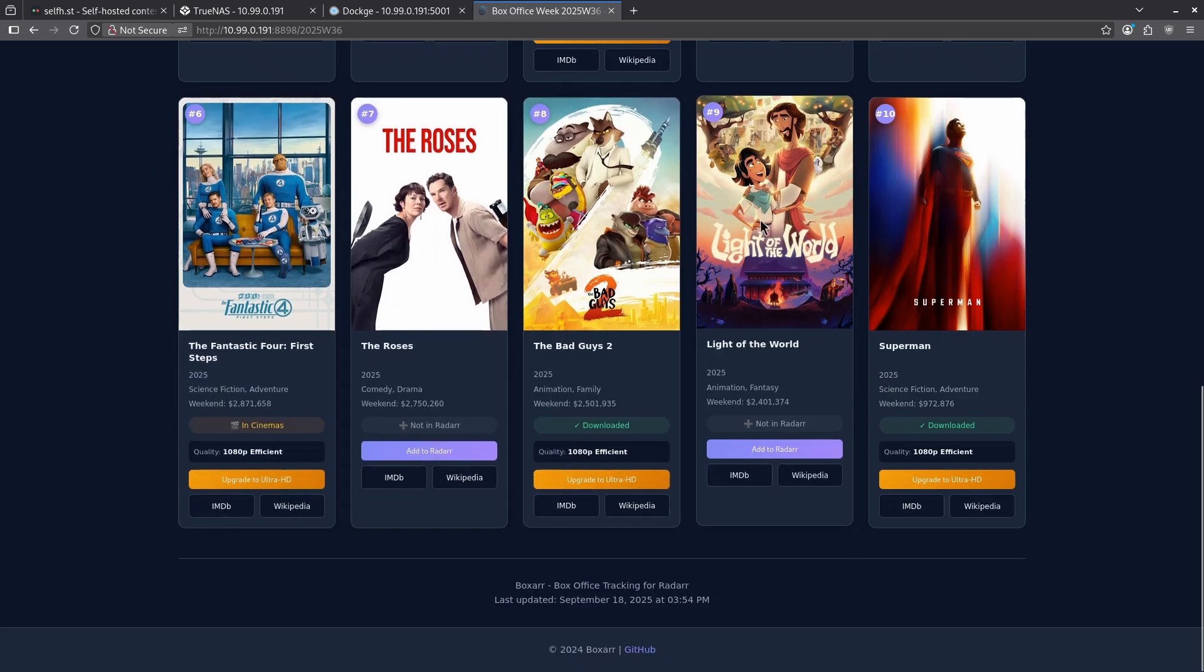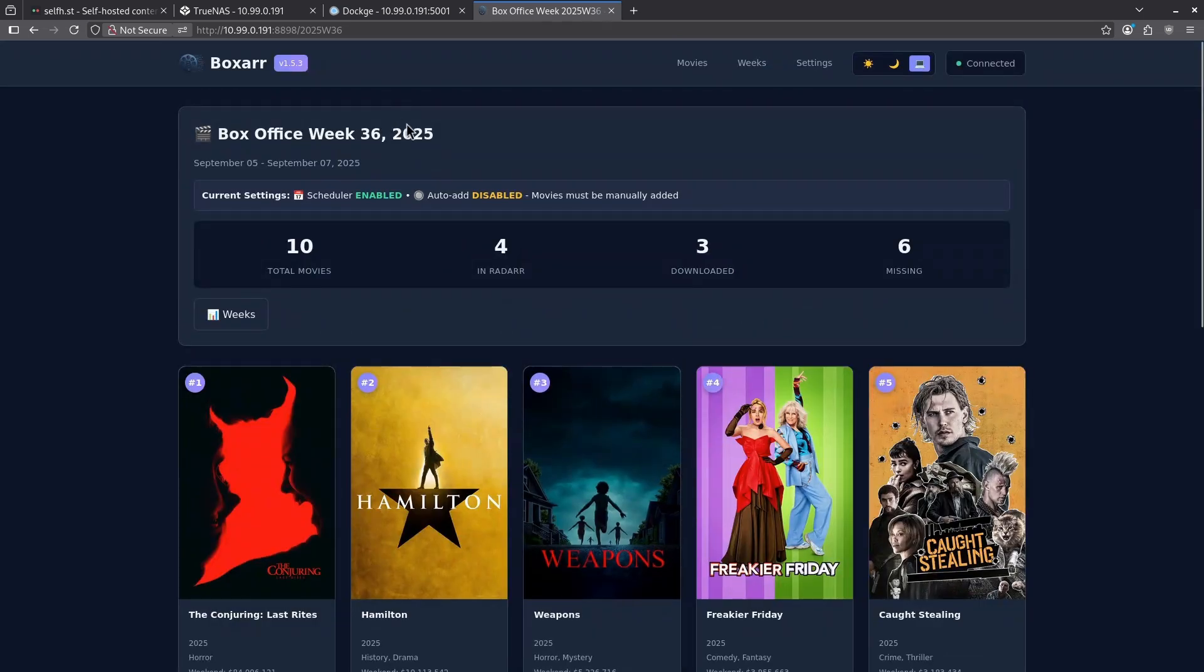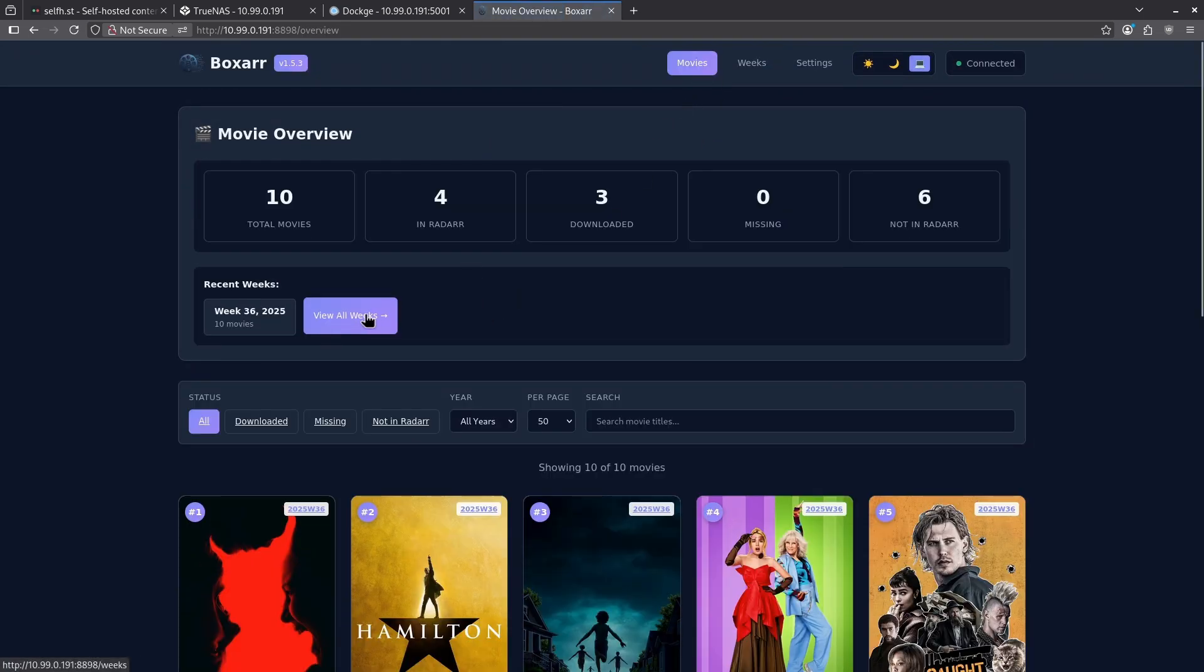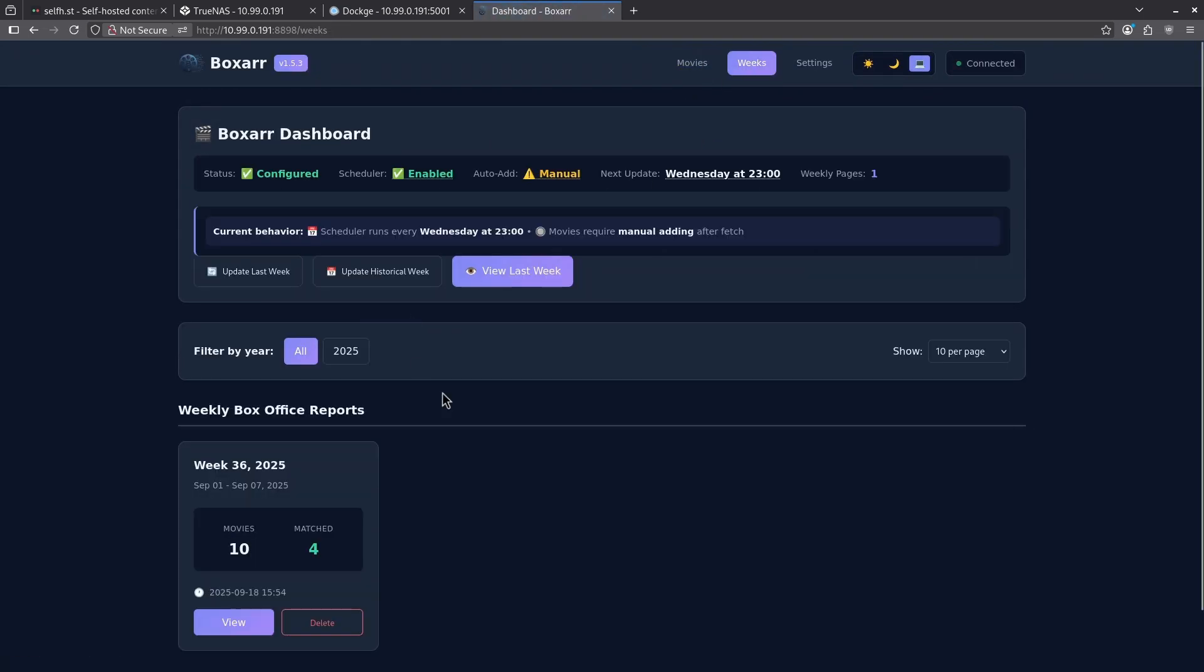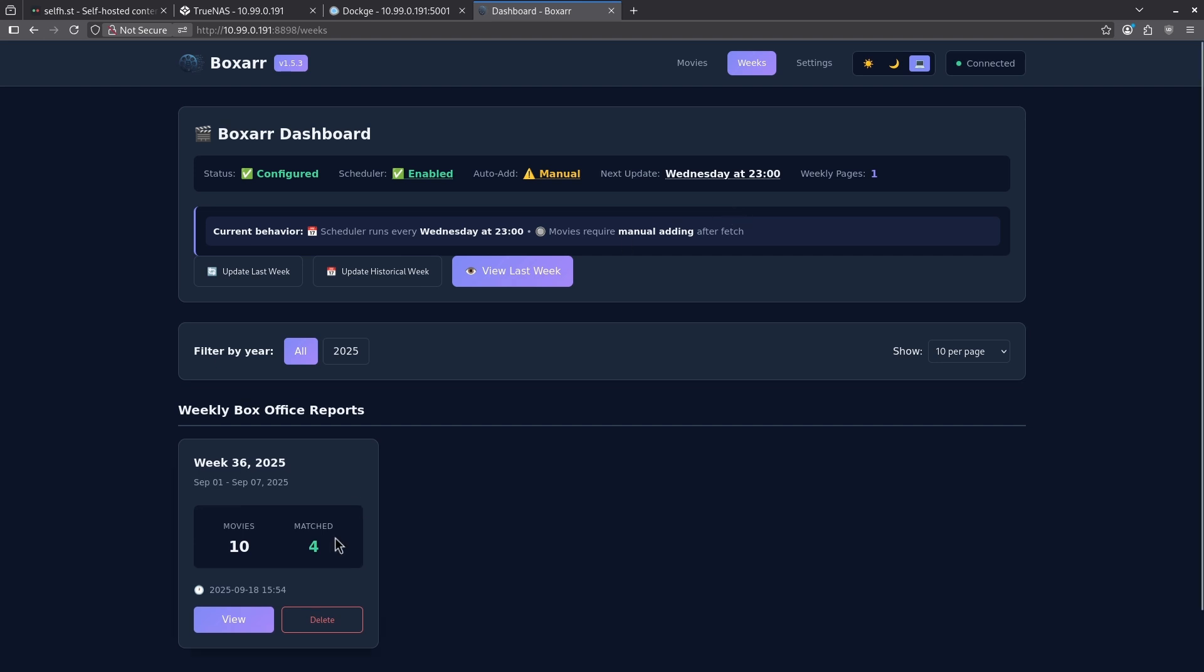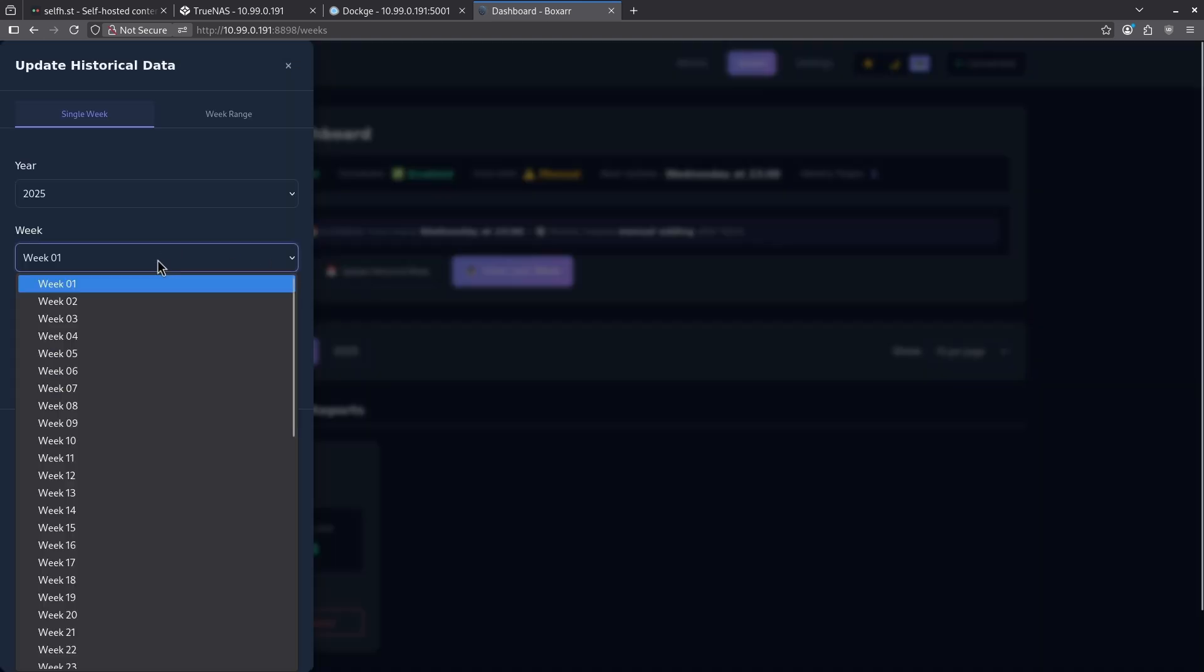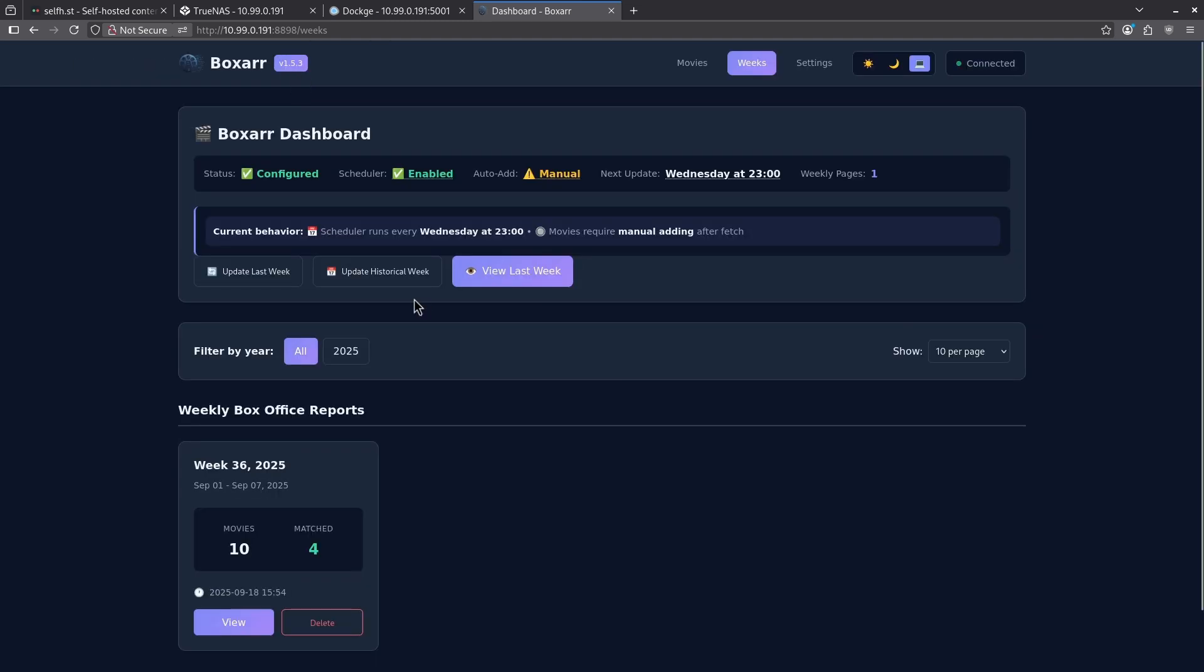We can see very nice things like the posters, and we have the ability to go right to the IMDb or Wikipedia page of these movies. I can do this for any week that I want. I can go back to my movies and look at more weeks of the year if I want. By default, this will run every single Wednesday night at 11pm and pull the latest 10 movies of that week. I can do this manually as well by going to update last week, or I can update the historical week here by setting a different week manually. The strength of this container is the fact that it runs completely automatically once it's set up.